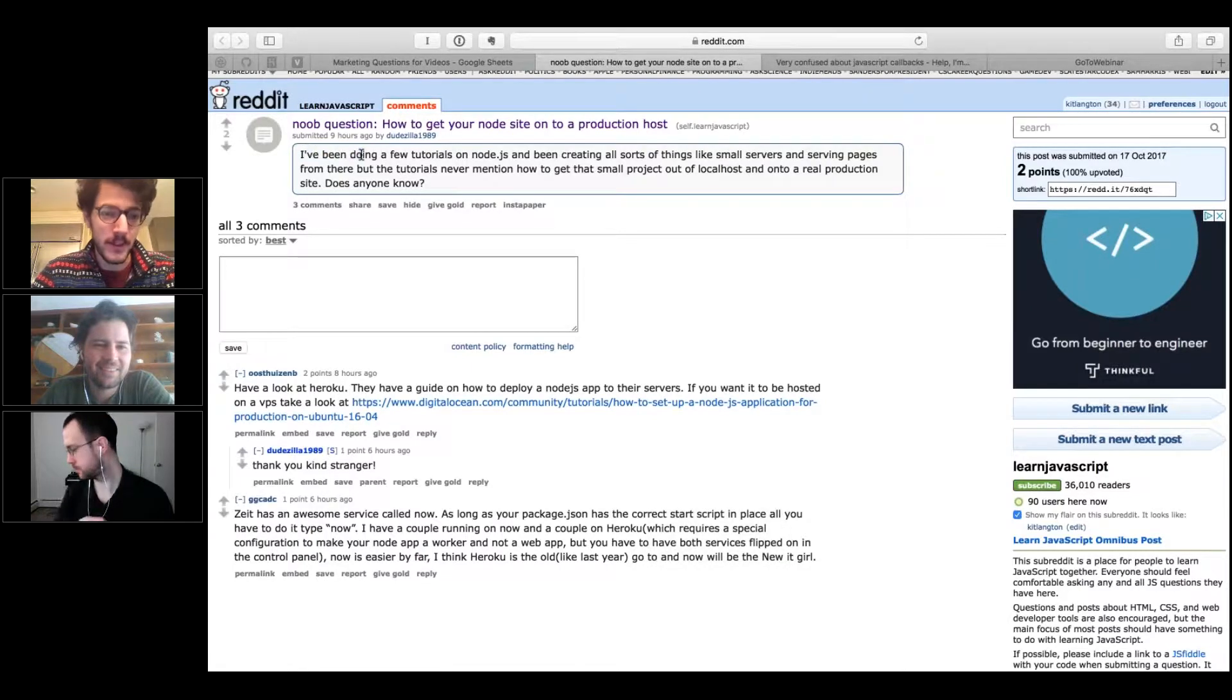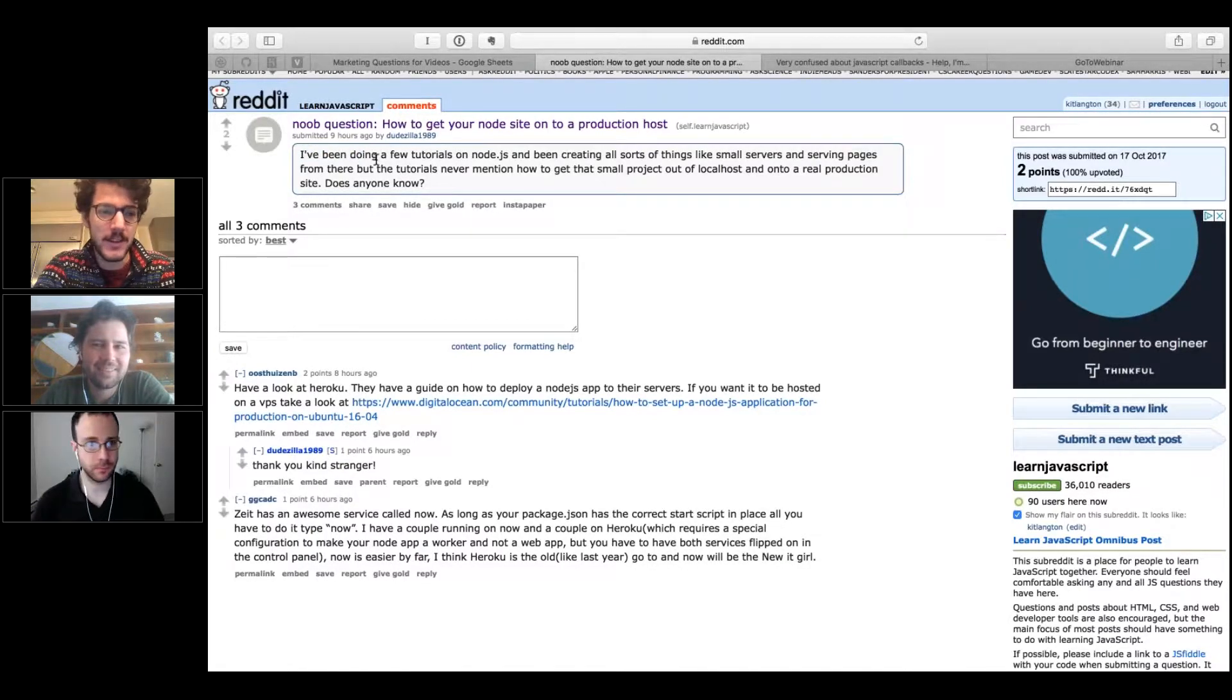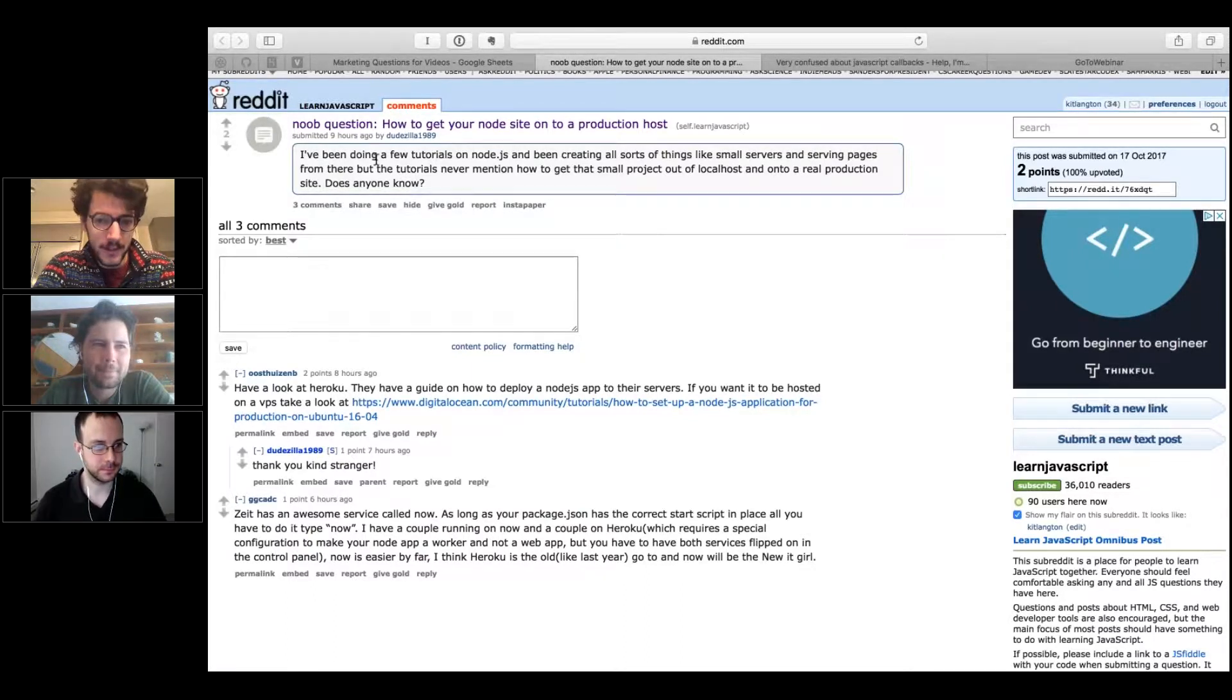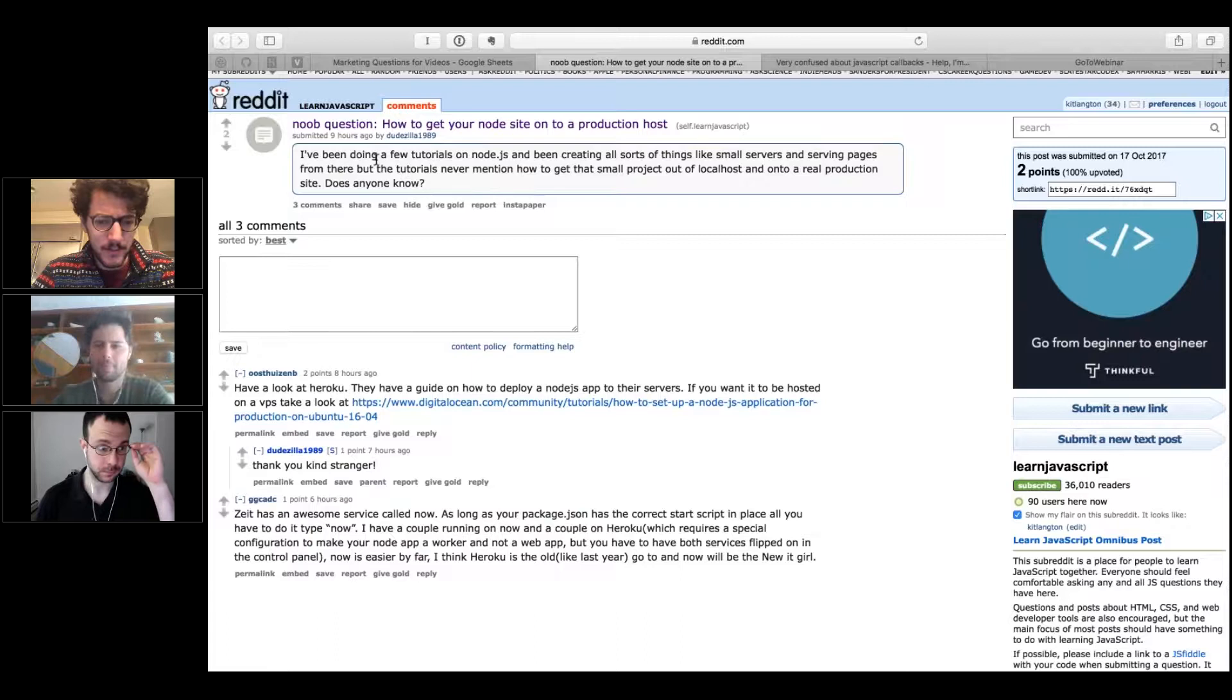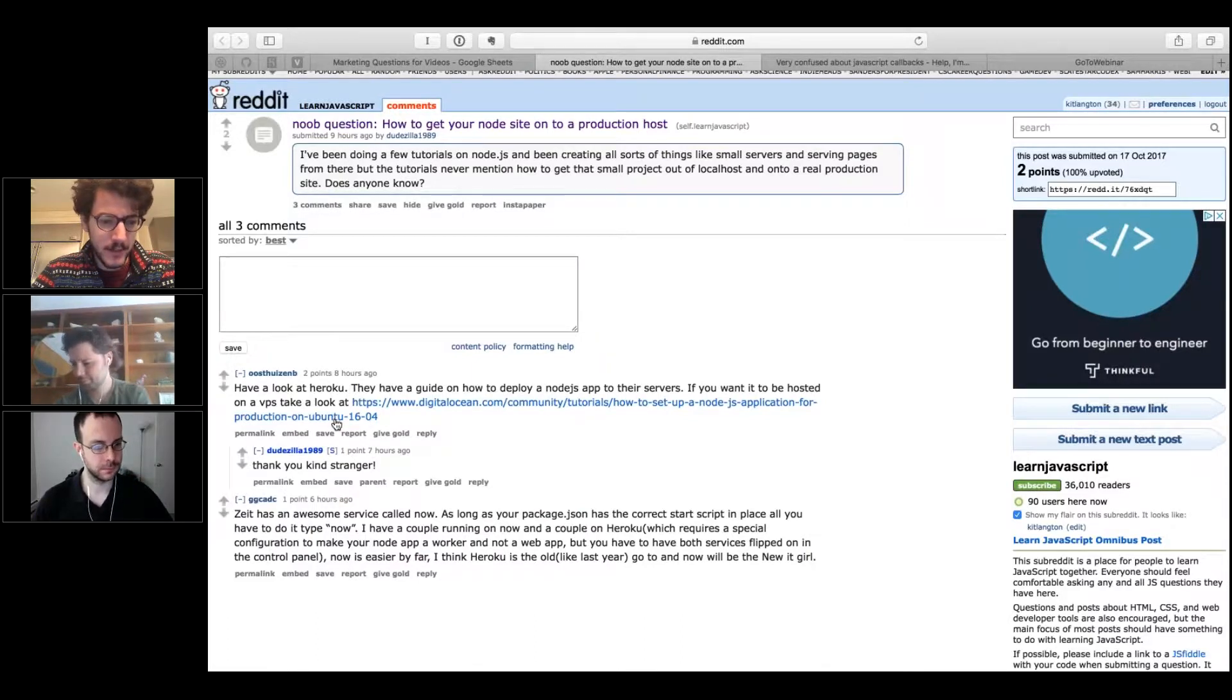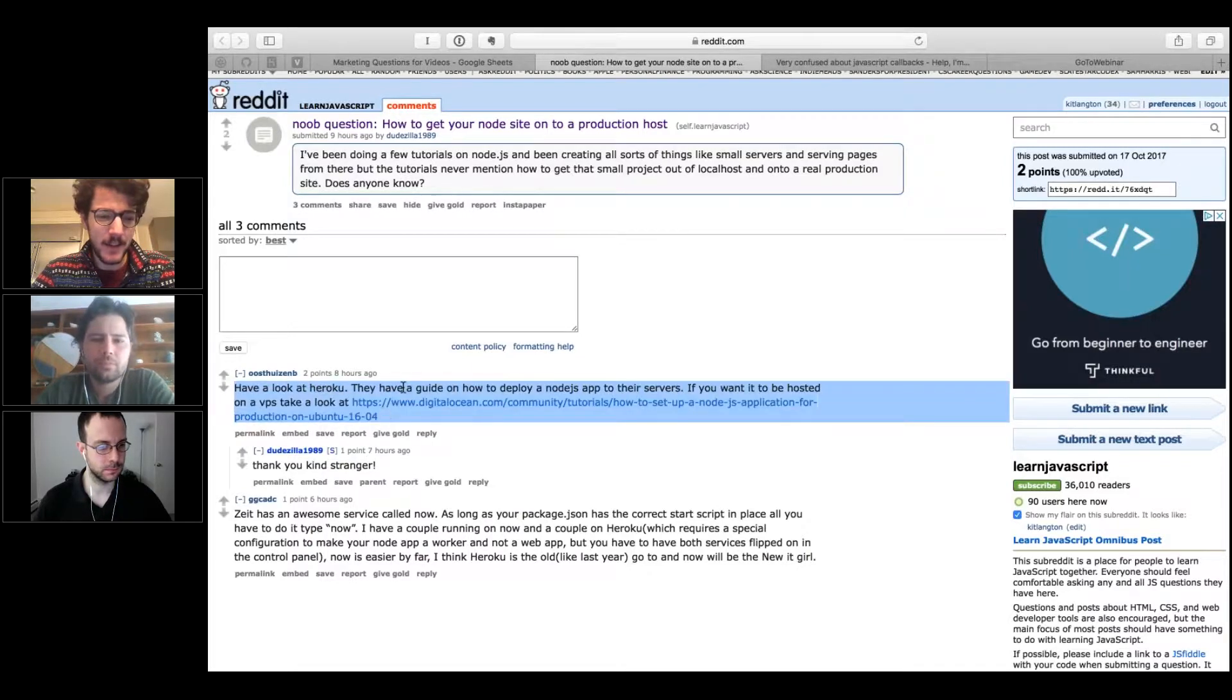The full question is: I've been doing a few tutorials on Node.js and have been creating all sorts of things like small servers and serving pages, but the tutorials never mention how to get that small project out of localhost and onto a real production site. Does anyone know? There is a suggestion for how to set up a Node.js application for production on an Ubuntu system of Linux, but that's a bit complicated.